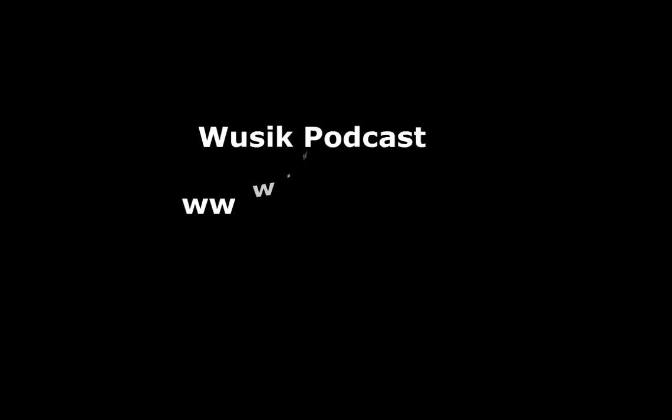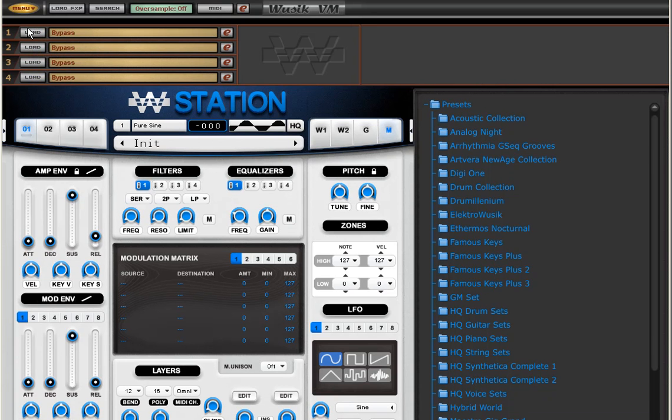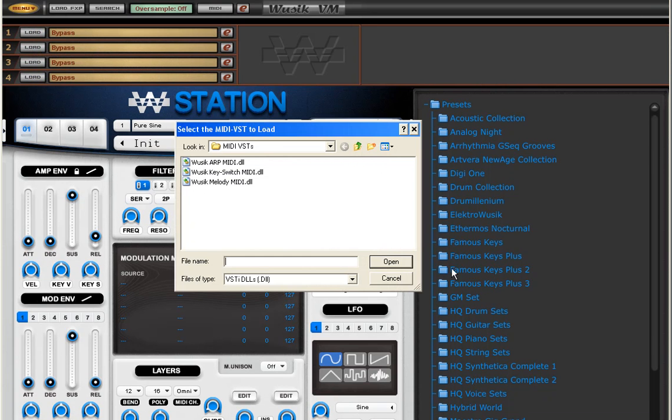Welcome to the Vuzik Podcast, video number 16. This is part 2. Continuing with talking about Vuzik VM, I'm going to load again my Vuzik Station VST and this time I'm going to use the key switching option to show you what you can do about it.